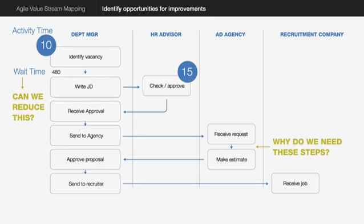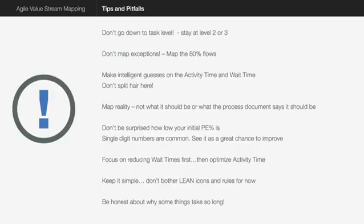So once you've done your value stream mapping, you can then look at it and try and see where you can improve. Now normally the problems just scream out at you and you'd be surprised. You say, why are we doing these steps? Why does it take so long between these two stages? And then you start the conversation on how do we get better? How do we improve this process?